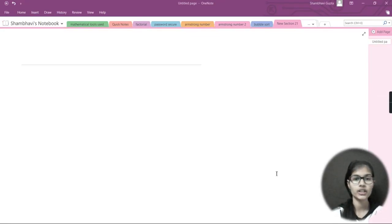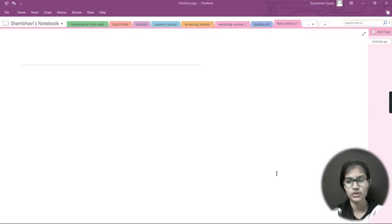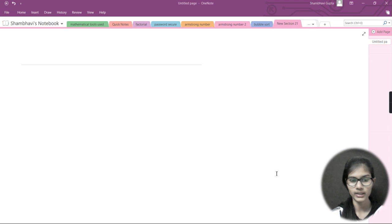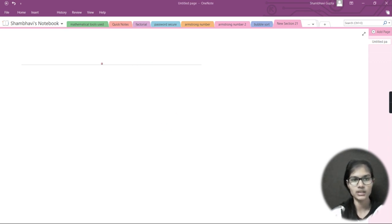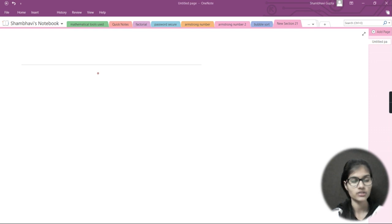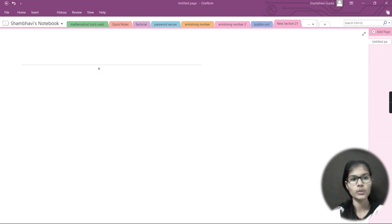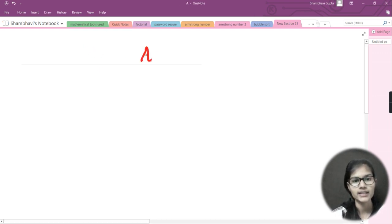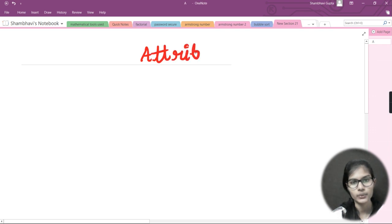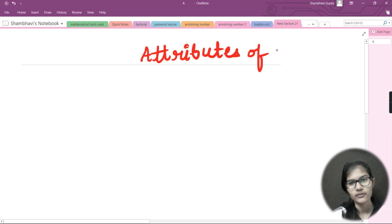My name is Shambhavi and today we are going to see what are the attributes of array. Basically we are going to see the basic attributes which are involved in arrays. Before this, I was telling you about the many other ways to create arrays. Now we will be seeing the attributes, and further we will be making our NumPy arrays.